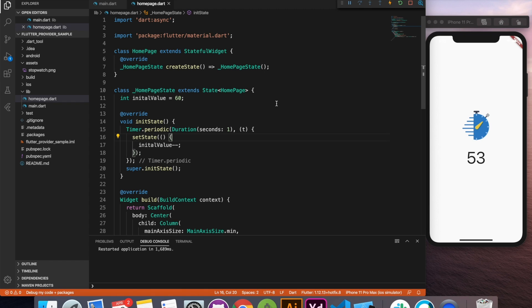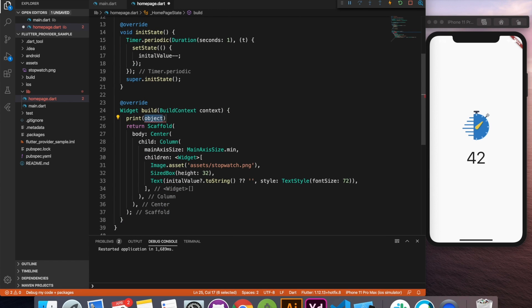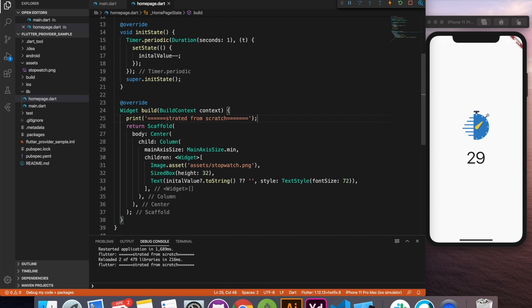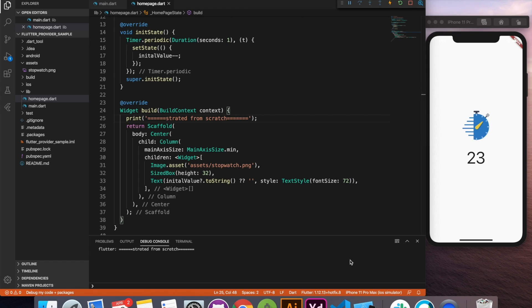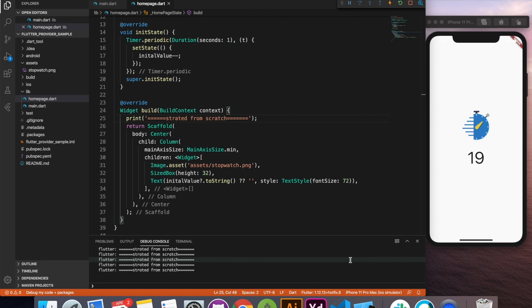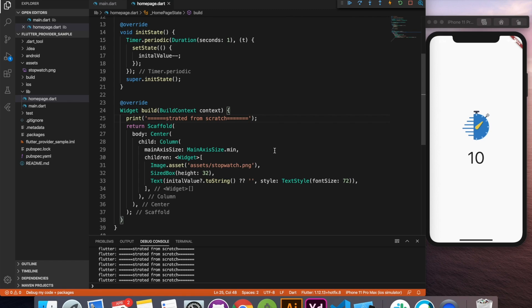But what is the issue with that? It's rendering the entire page each second. Just for proof of concept I'll write a print command here and let's just restart it. So here you can see in the log, let me just clear it, every second it's starting from the scratch. The image is redrawn, the size box is redrawn and the value is redrawn. We don't want that. So you will say what is the issue with that, let the flutter engine rebuild entire page. But for this kind of a simple page it is fine.